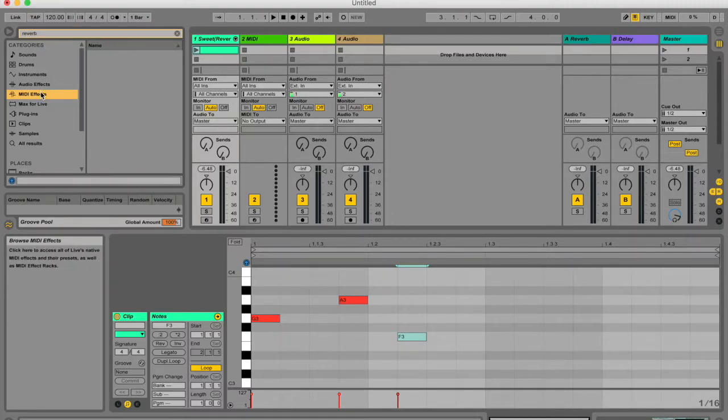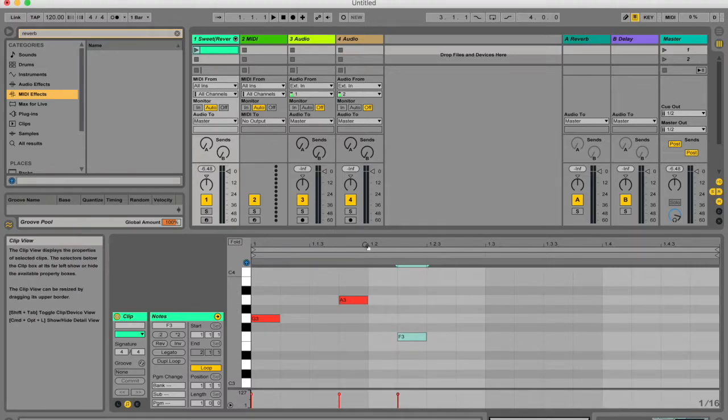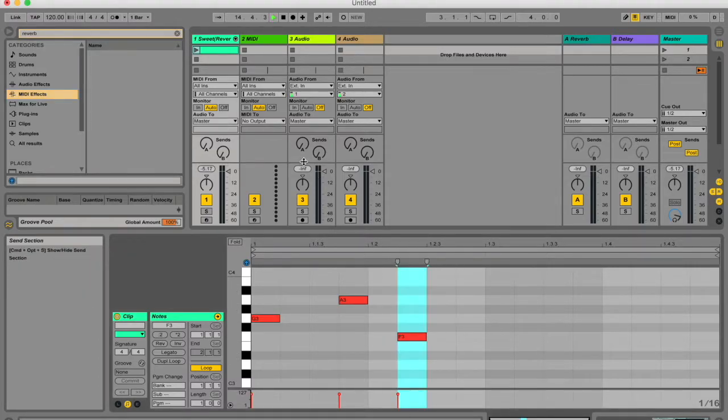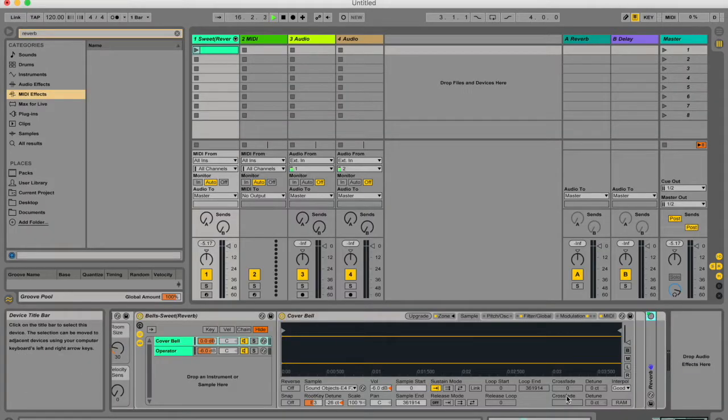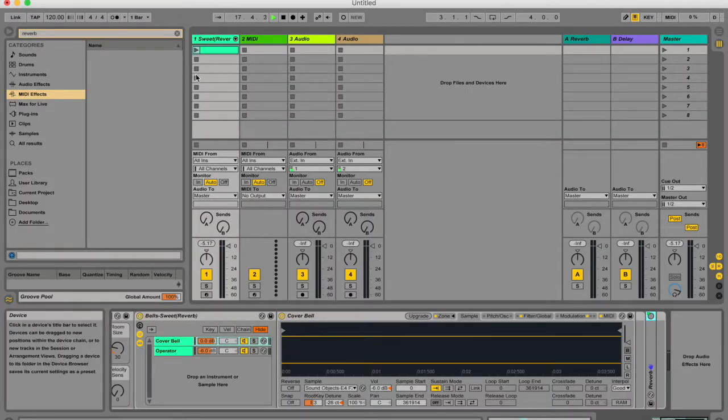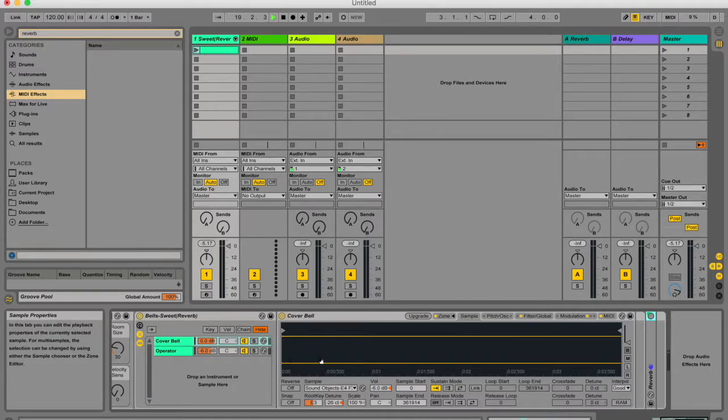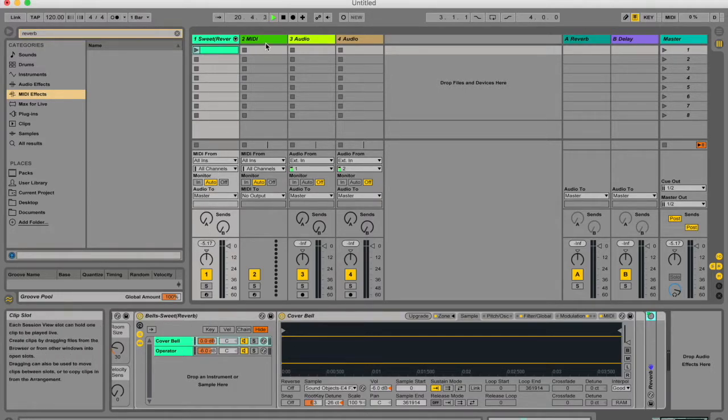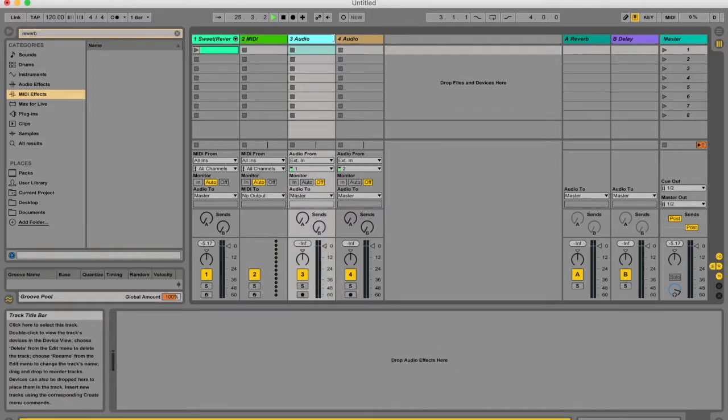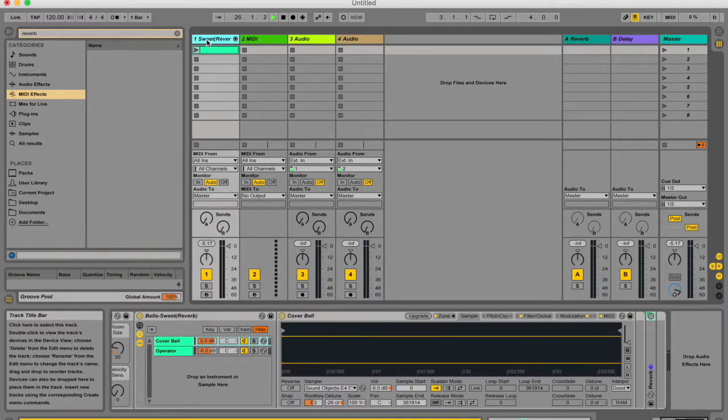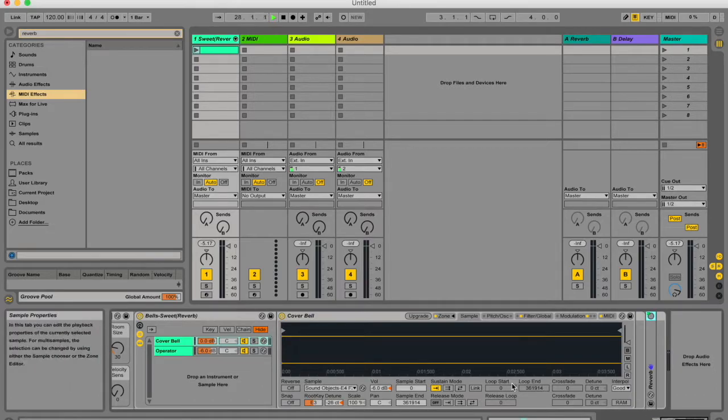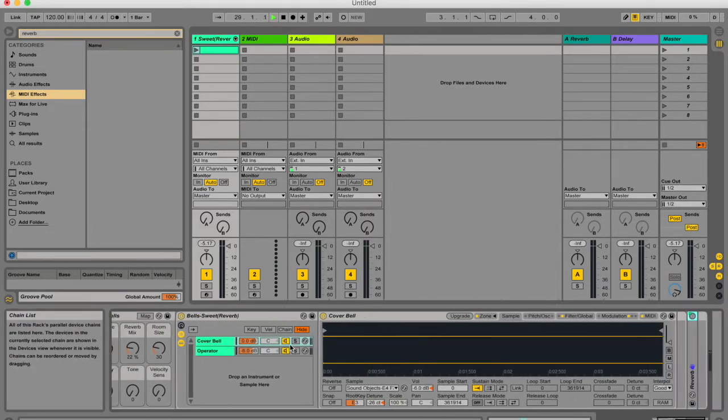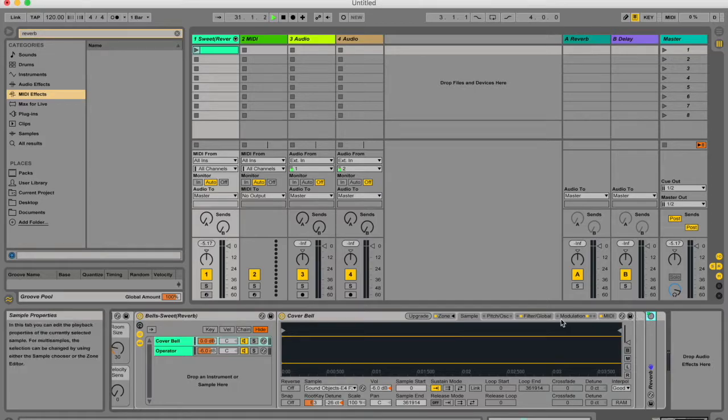How do you put these effects in Ableton? If you take your mouse to the bottom right here and click on this tab you get your device view. This is still corresponding to your highlighted track and this just shows me the devices that I've got on this particular track. If I click on a different track like this one it's empty all of a sudden because I haven't put any instruments or devices here yet.